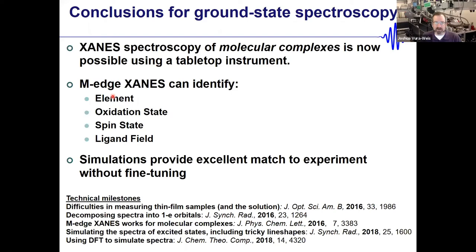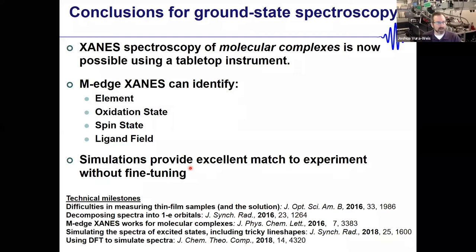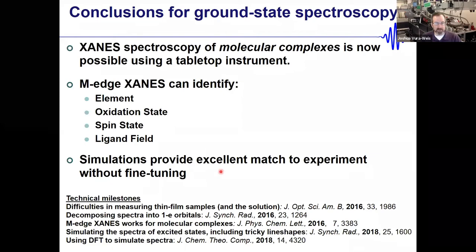We can identify basically everything people like to look at with hard X-ray absorption, and we get a really nice match to experiment without any computational shenanigans. There are lots of technical milestones that got us here, but that's the key point for ground-state spectroscopy.